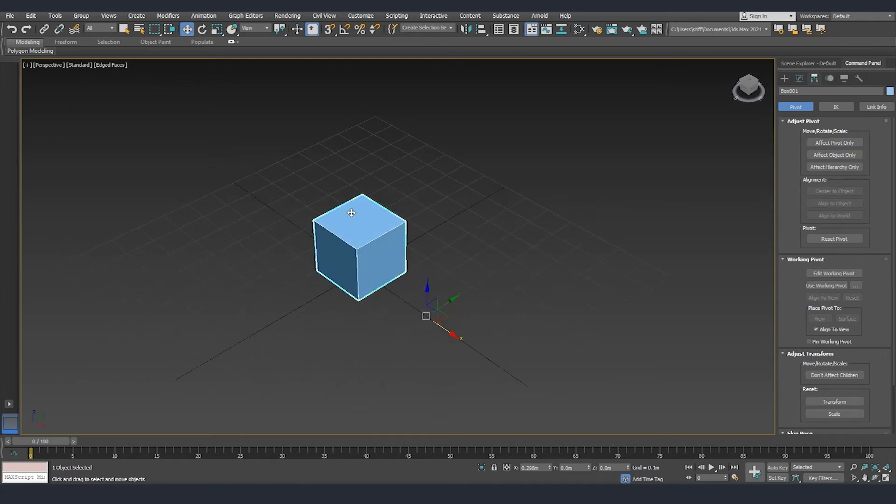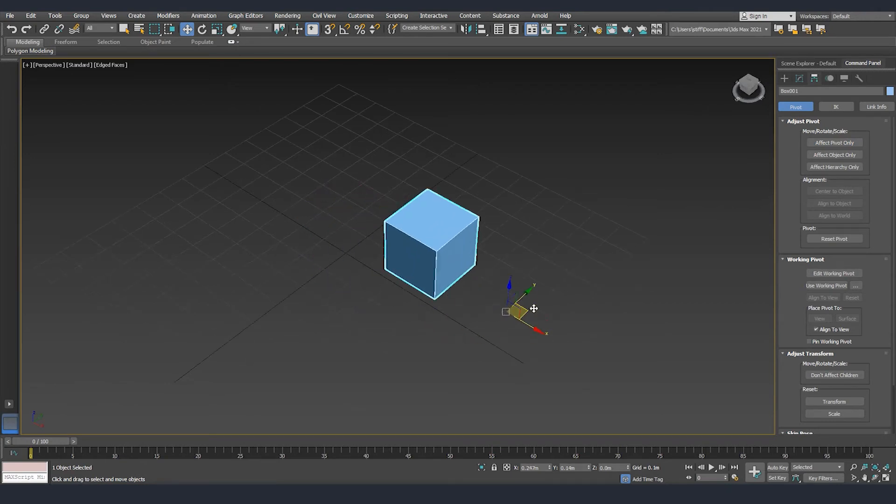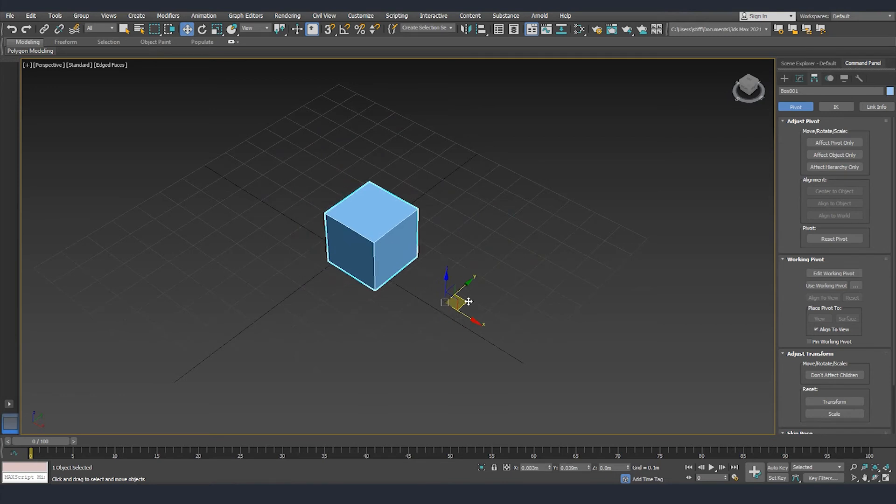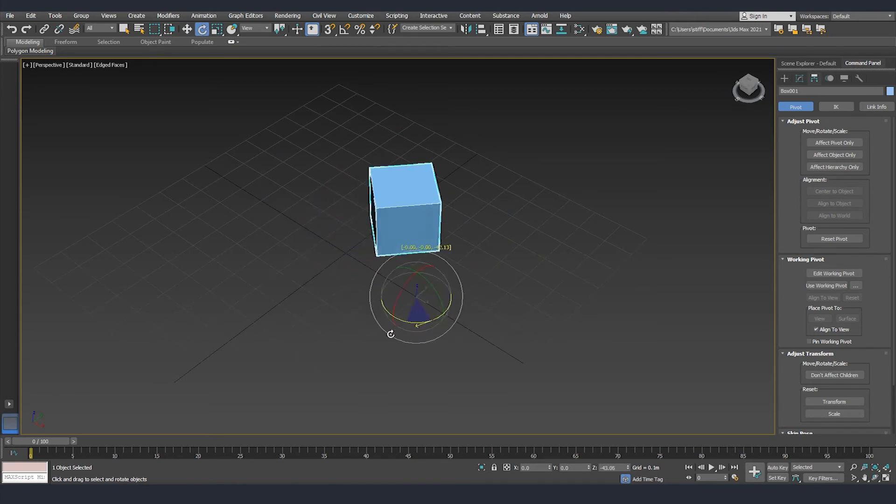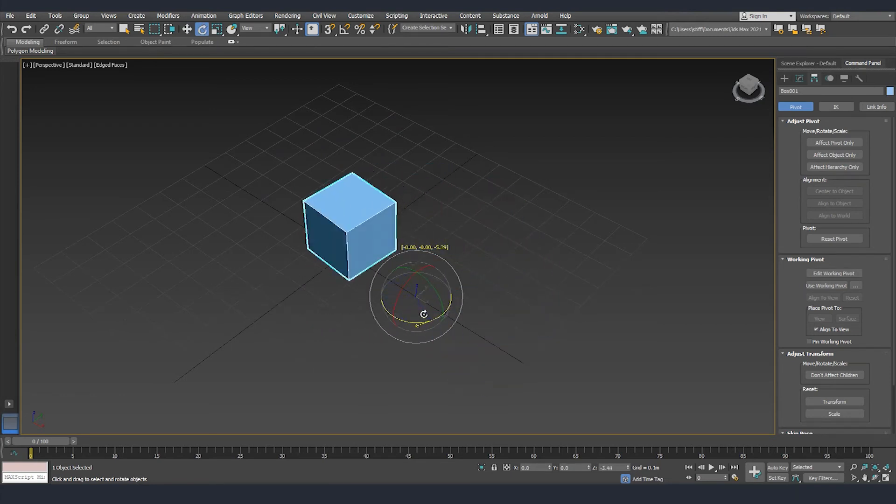We didn't modify anything of the position of the object, we only modified the position of the pivot for the object. What this does is it moves the pivot so now it's outside the object and if we want to rotate it, it's going to rotate around this pivot.